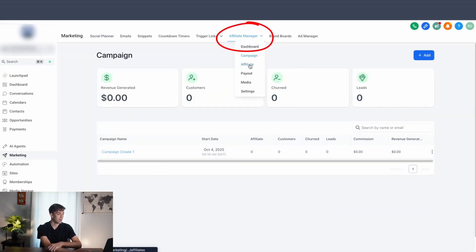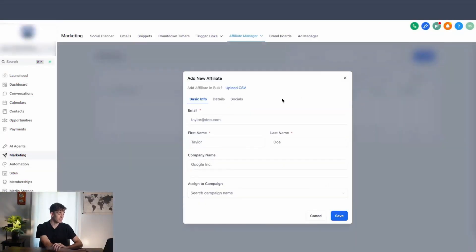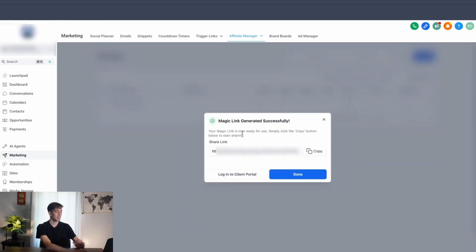If you come back to the top and come down to affiliate, this is where you'll see a list of all your affiliates and what campaign they are a part of. I'm going to manually add an affiliate by clicking on add in the top right corner, say new affiliate, and just add the information. Then I'm going to click on save. And just like that, we will see a magic link generated, which will be the unique link that affiliate can use to sign into their portal.